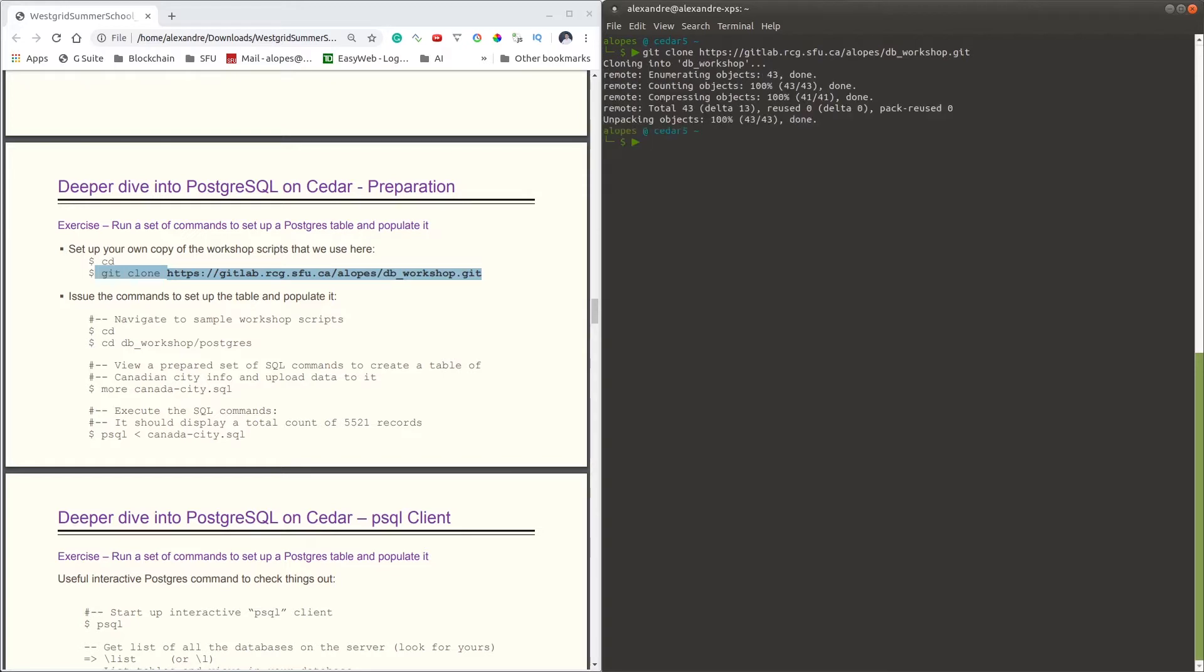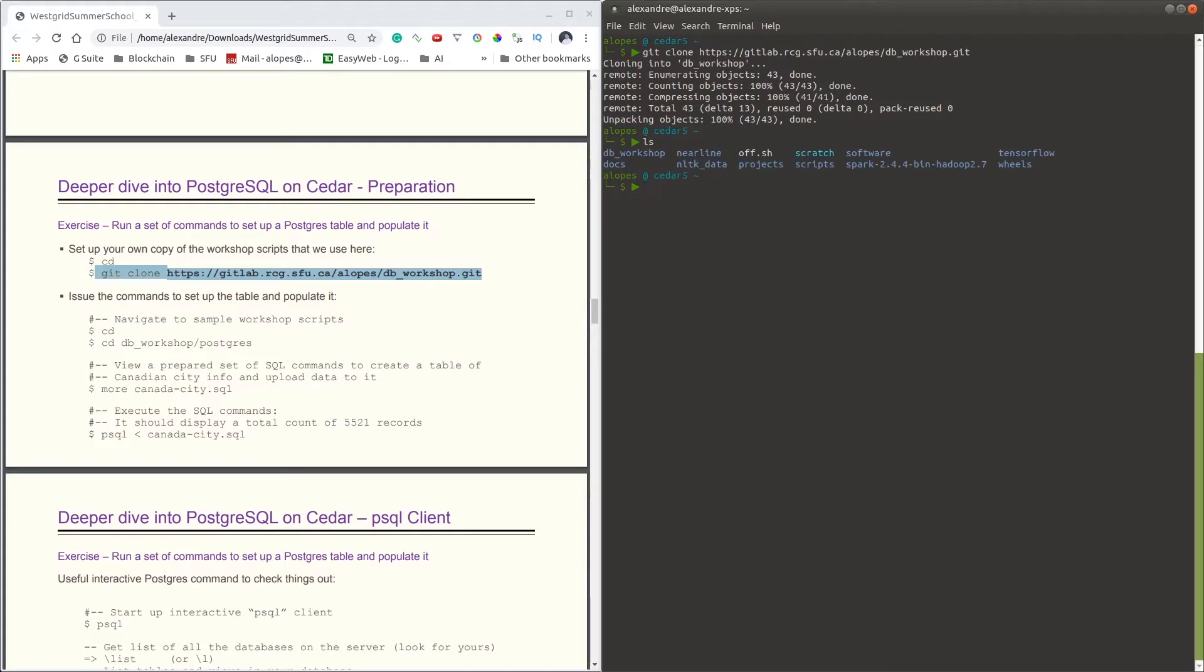The repository is a public repository, so everyone should be able to access it. But if someone has any issue, please let us know and we can look after that. Once the repository is downloaded, you will notice that your home directory has now a new folder called db_workshop. So navigate to db_workshop/postgres.